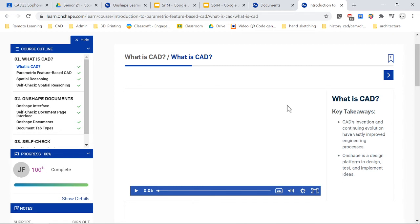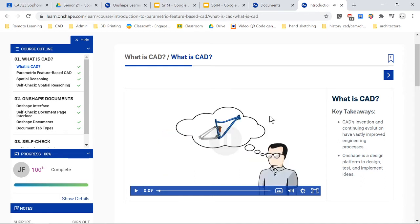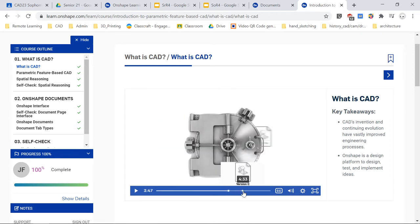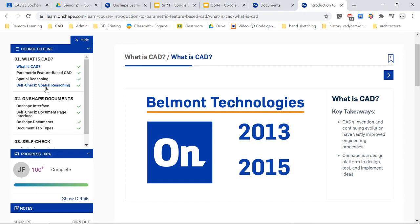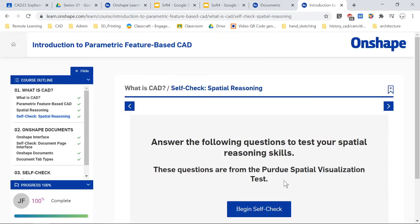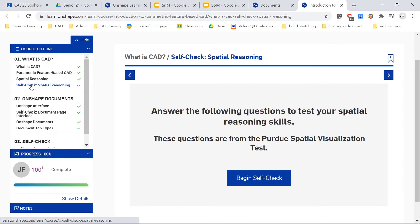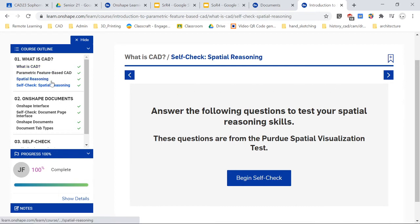You're going to watch the videos — they're very informative. There's some awesome material in here. It gives you a lot of the basic information of what CAD is and why we use it, and some of the history behind it. The first quiz is Self-Check Spatial Reasoning. I'm going to help you guys go through this — it's a difficult quiz, but it's valuable. The information in it is valuable, and it teaches you how to think in 3D, which is what I'm going to be teaching you.